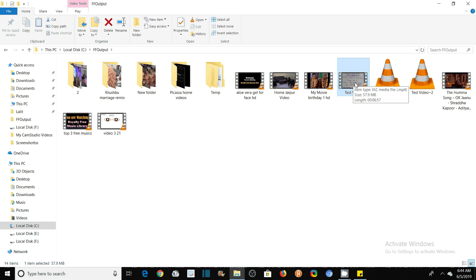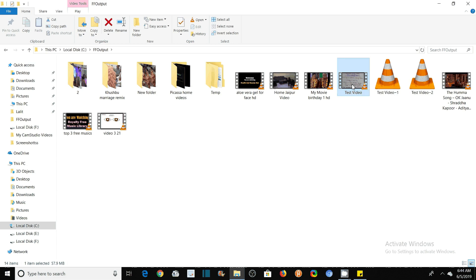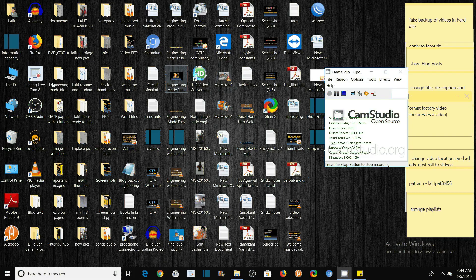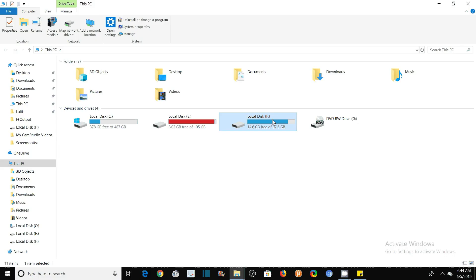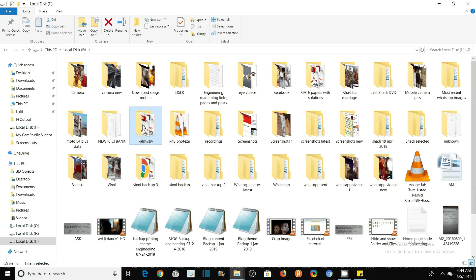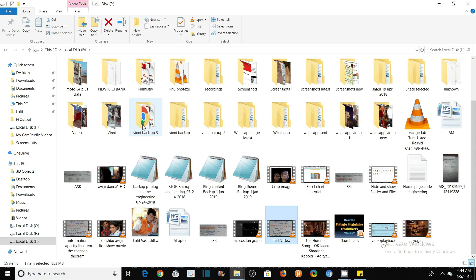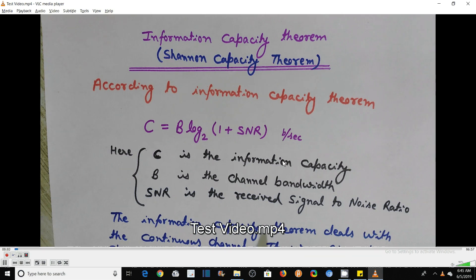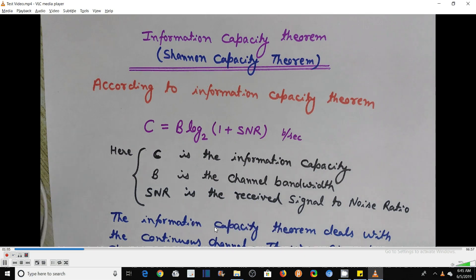And let me show you the quality of the original file and the reduced file. So our original file was in F drive, and the name of this file was Test Video. This is the quality. You see here the quality of this. Hello, I am Lalit. This was a video prepared by me. This is the video that I created.